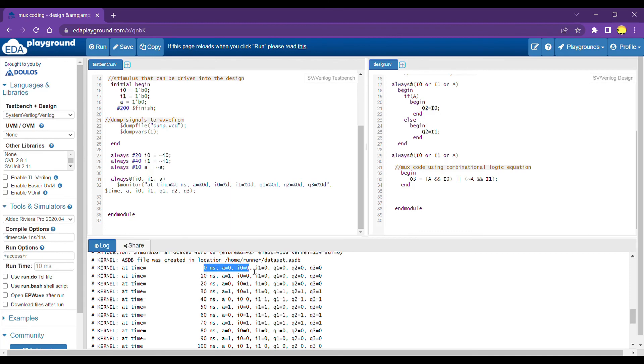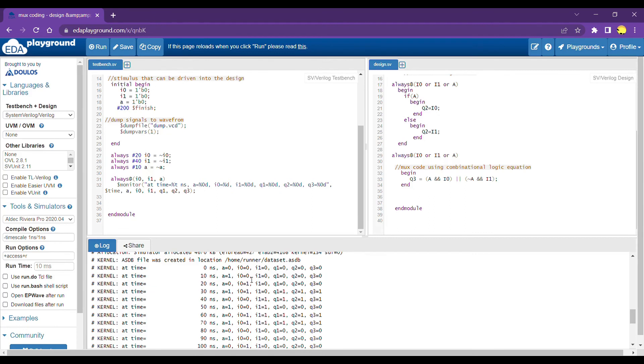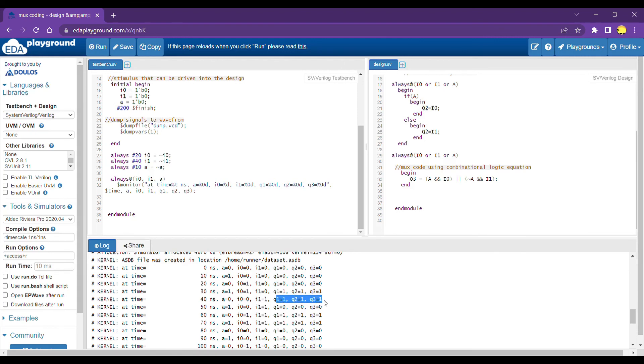So at 0 nanoseconds, all our default values. At 10 nanoseconds, when A is equal to 1, I0 would get passed. So I0 is equal to 1, all the outputs are 1. When A is equal to 0, I1 would get passed. So I1 is equal to 1, all the outputs are 1.